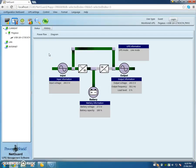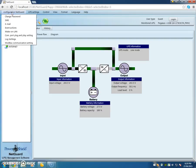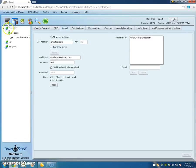If we want to go and set up emails, all we do is go down here to Configure, Configuration, NetGuard, and you get Email.